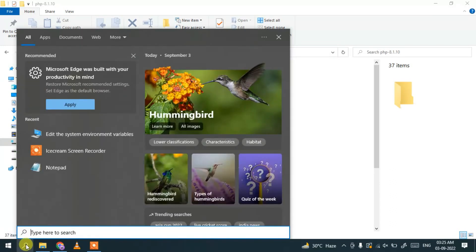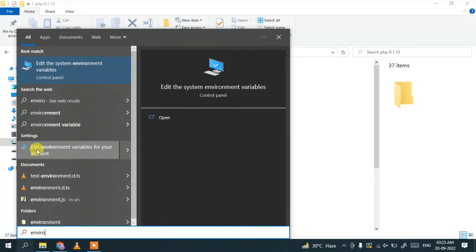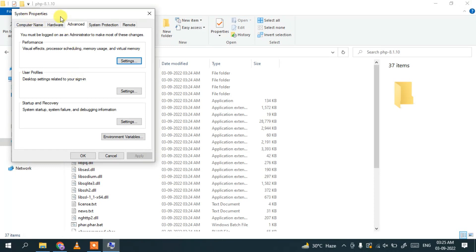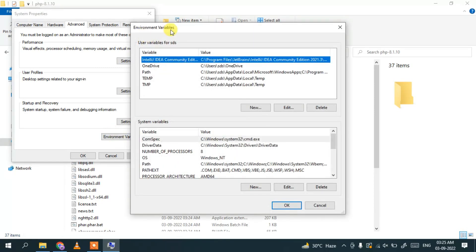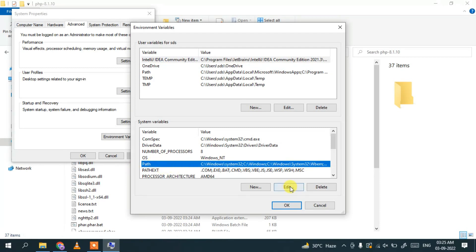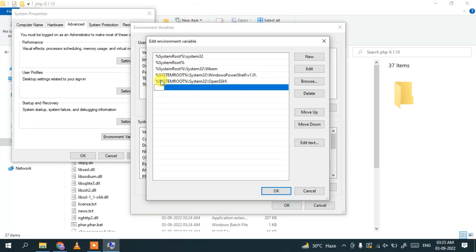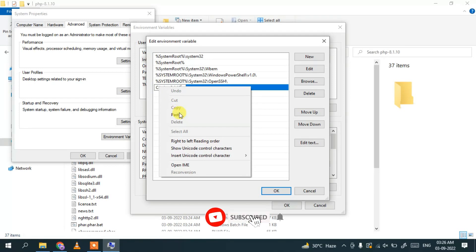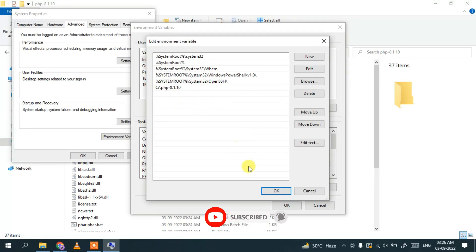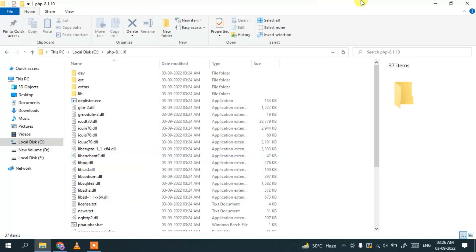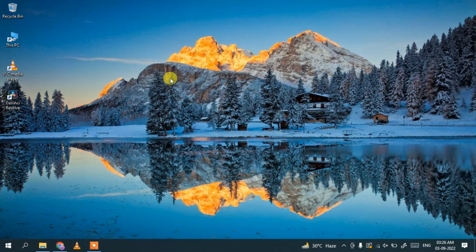Now it's time to set the environment variable. Click the search icon and search for 'environment'. Select 'Edit the system environment variables', which opens the System Properties window. Click on 'Environment Variables', then find and click on 'Path', click 'Edit', then 'New', and paste the path you copied. Click OK, then OK again, and OK once more.